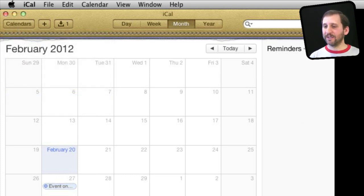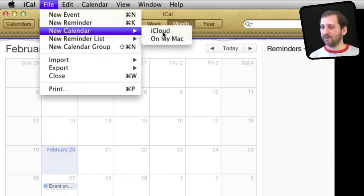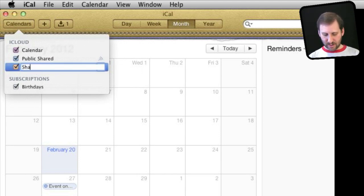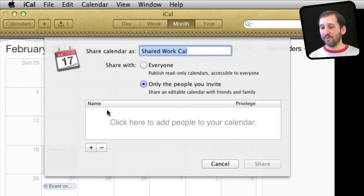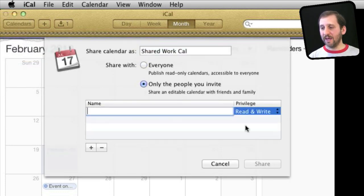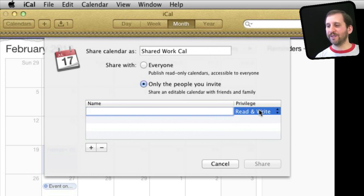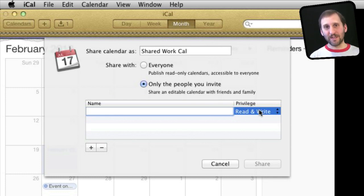You can also create a calendar that is shared with only a limited number of people where many people can read and write to it. Let's create a new iCloud calendar and call it "Shared Work Calendar" — maybe it's shared with a work group. Then control-click on it, Share Calendar, and set it to only people you invite. You can invite people by putting their iCloud account in there, and set their privileges to read and write, for instance. Once you've established this calendar, other people can actually update and add events to it, and everybody in the group would see the updates.